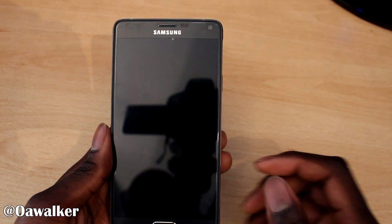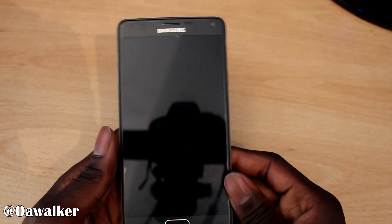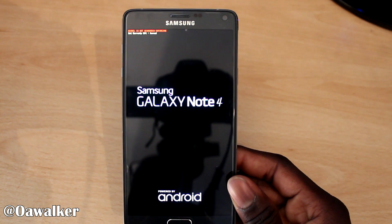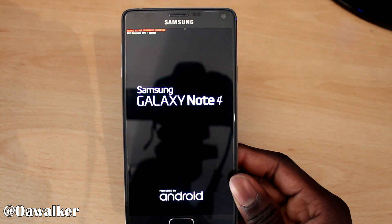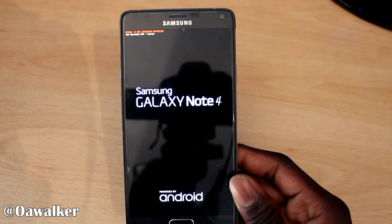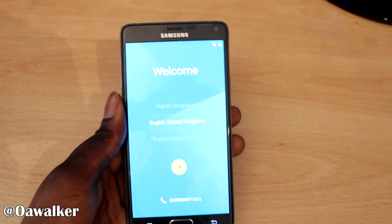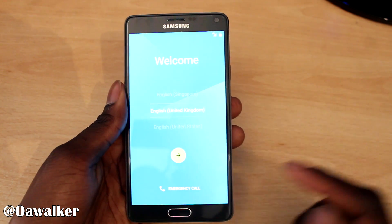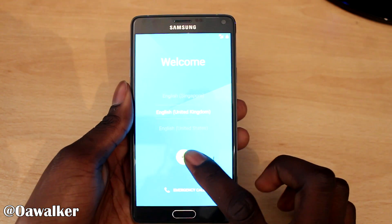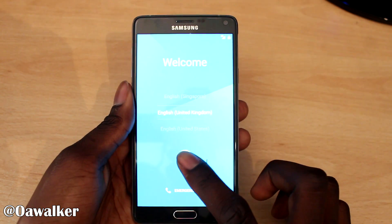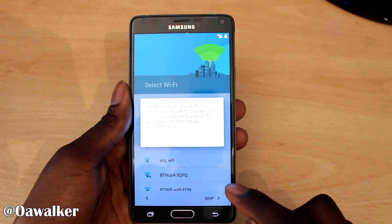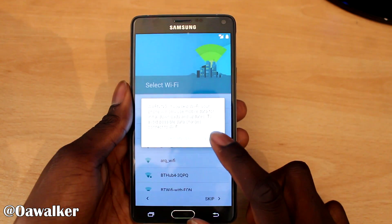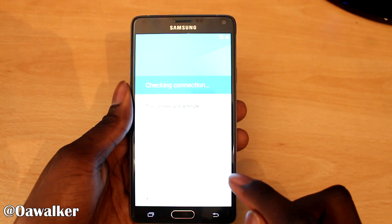Everything hopefully should be working and it should have flashed just fine, so we're going to wait for it to boot up. Now the phone's booted up and this is the startup screen - it's a little bit bright because I need to adjust the brightness on the phone, but I need to set up first before I can adjust it. We're going to skip anyway.